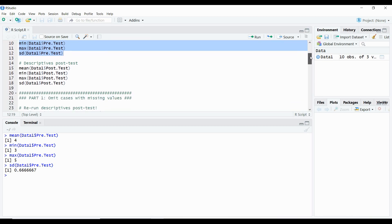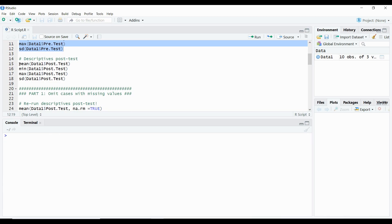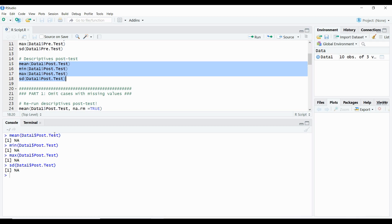Now we want to calculate those post-test descriptives as well. Keep in mind that we have a missing value in our post-test results, and we'll show how that missing value could interfere with analyzing descriptive statistics. We can see that with a missing value contained in the data, it does not actually calculate the mean, the minimum, maximum, or standard deviation. It's just giving us an NA output, which is pretty much what we don't want. I'm going to show you how to bypass this and really get your results.